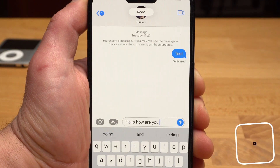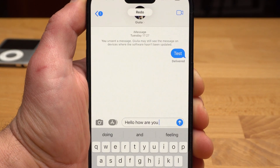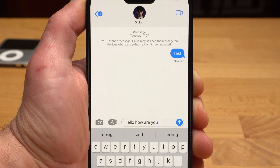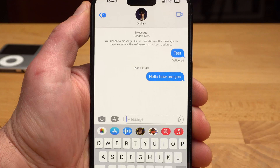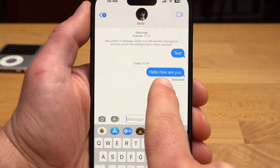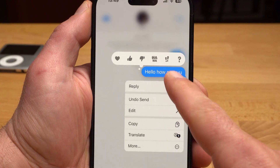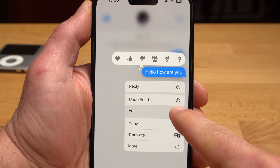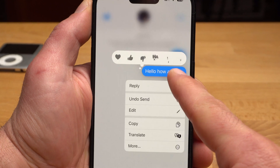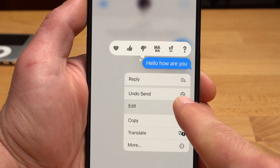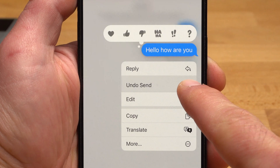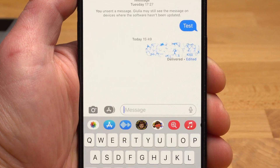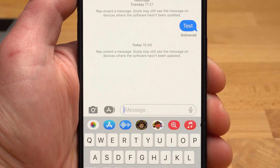But what if you've written the text and already sent the message, but you notice a mistake afterwards? I have to admit, this happens to me way too often. Now you have the possibility to edit the already sent message. Tap and hold the sent message and a menu appears. Select Edit and you can edit the message. With Undo Send, you can even undo the sending. You can edit the message within 15 minutes; to undo the sending, you have only 2 minutes.